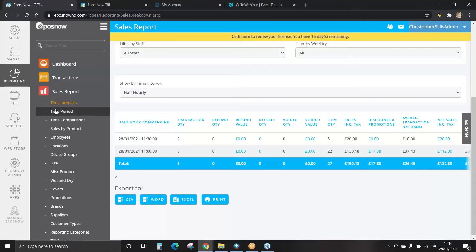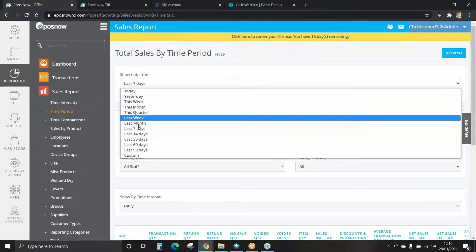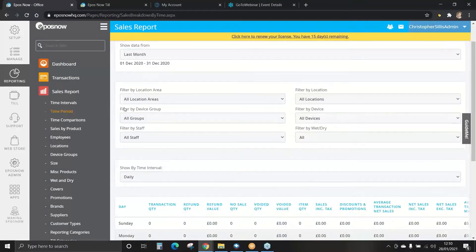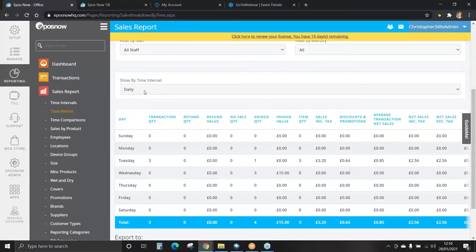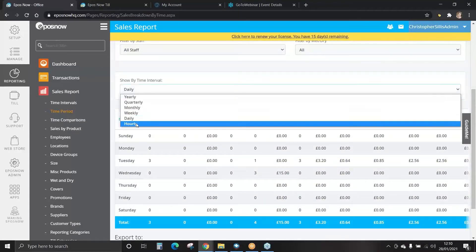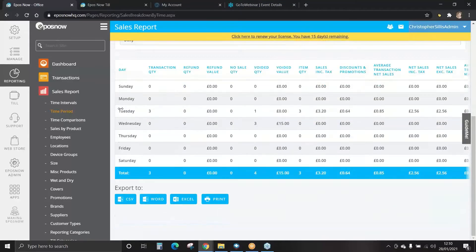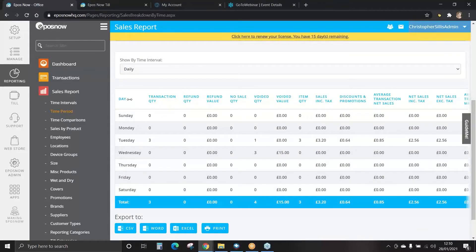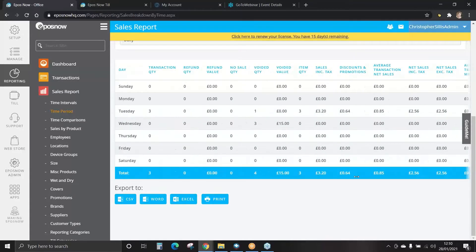We've covered time intervals; let's look at time periods. Select the date, filter by location, device or staff members, and select your time interval: yearly, quarterly, monthly, weekly, daily or hourly. This will now show you your time periods set as days, totaling all sales information in the blue row.